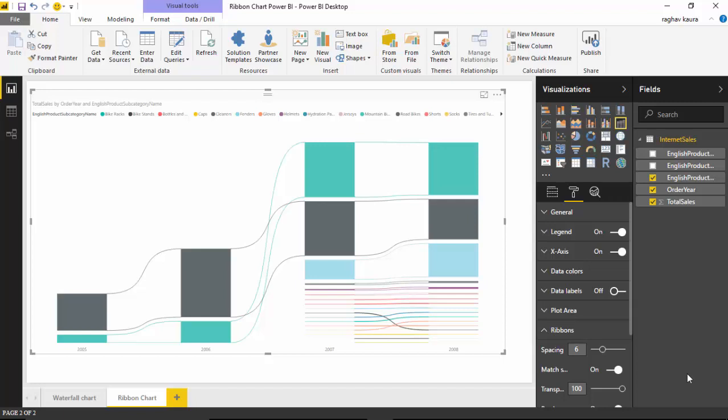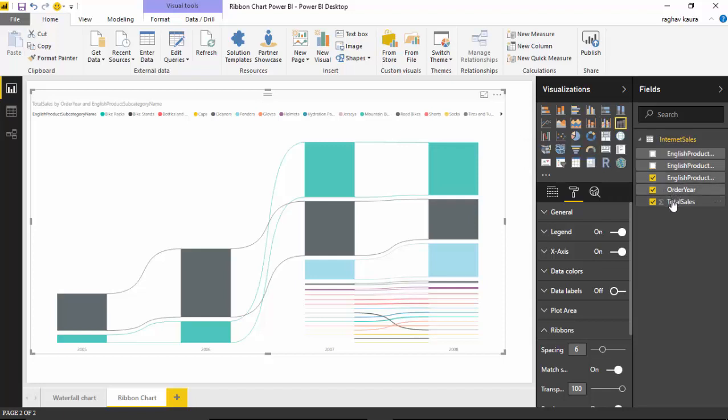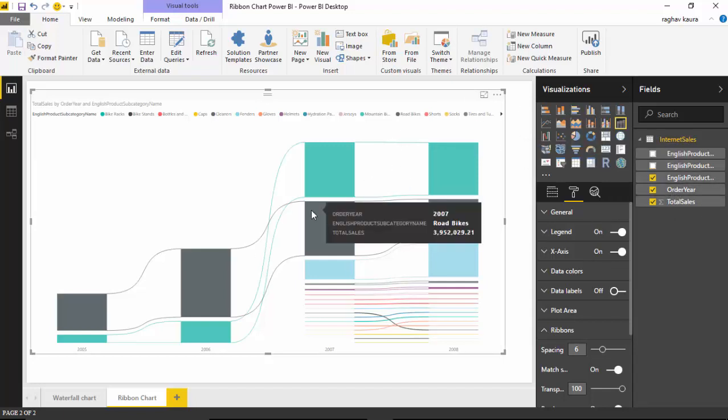Hello everyone, in today's video we will talk about the ribbon chart for Power BI Desktop. As you can see here, I've got this ribbon chart and the data I have is English product subcategory name, order years, and total sales. I've just got an alternate depiction, and we will learn how to build something like this.